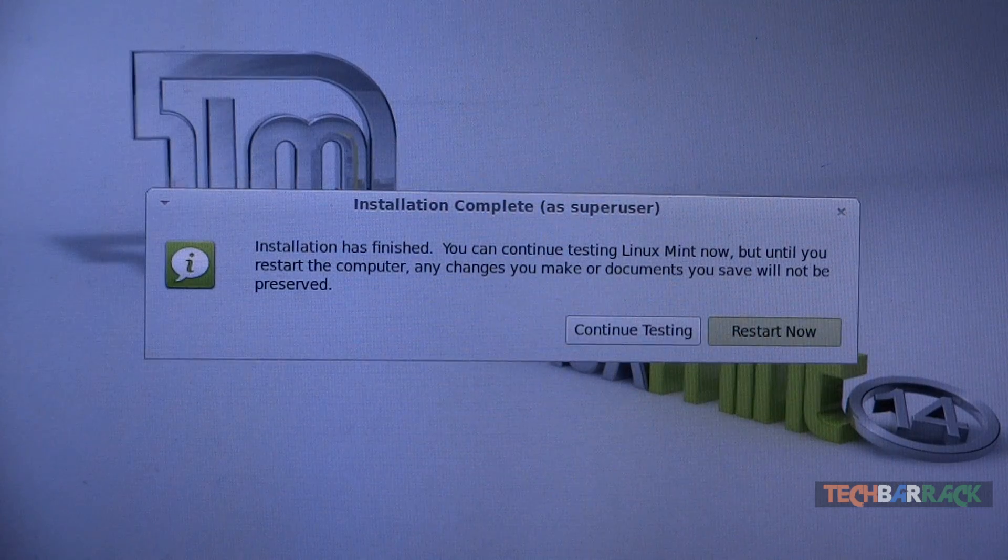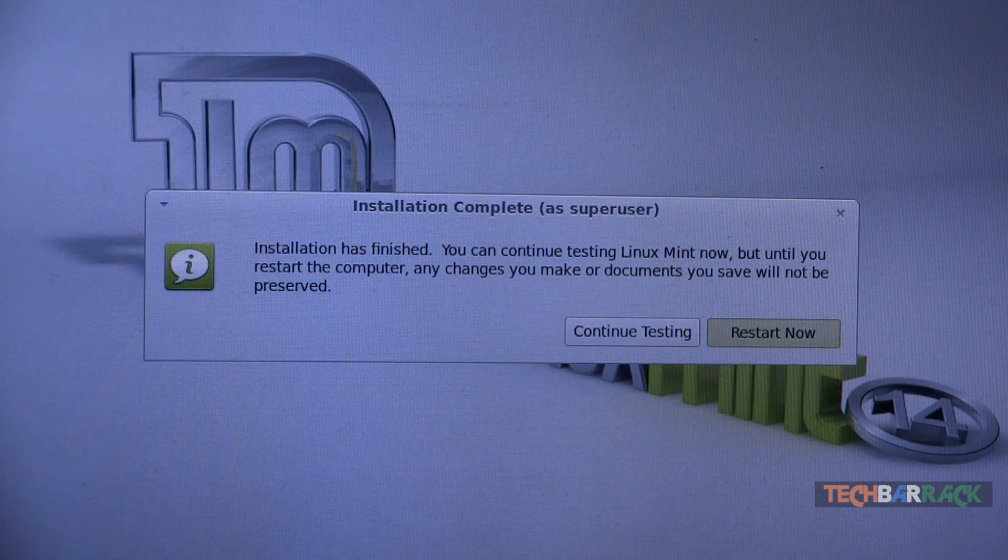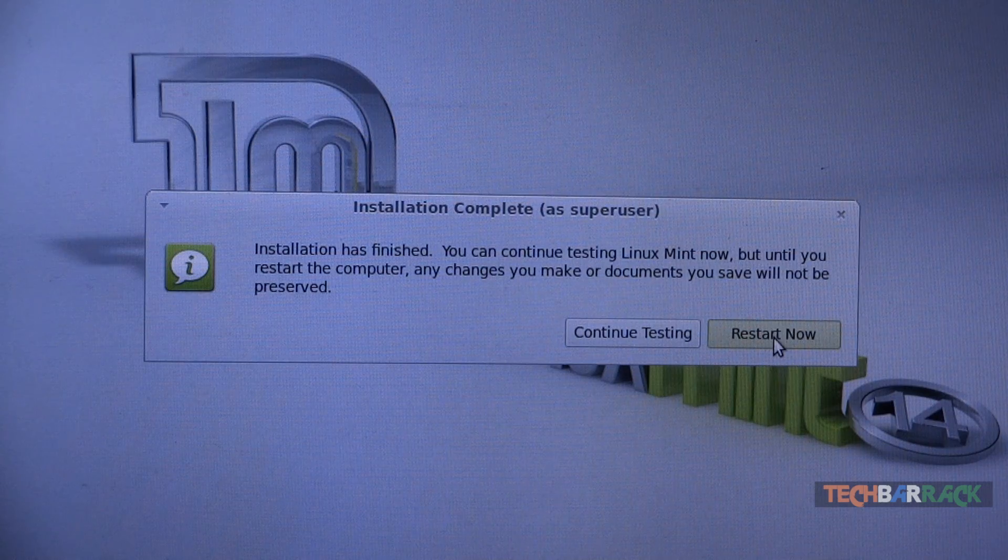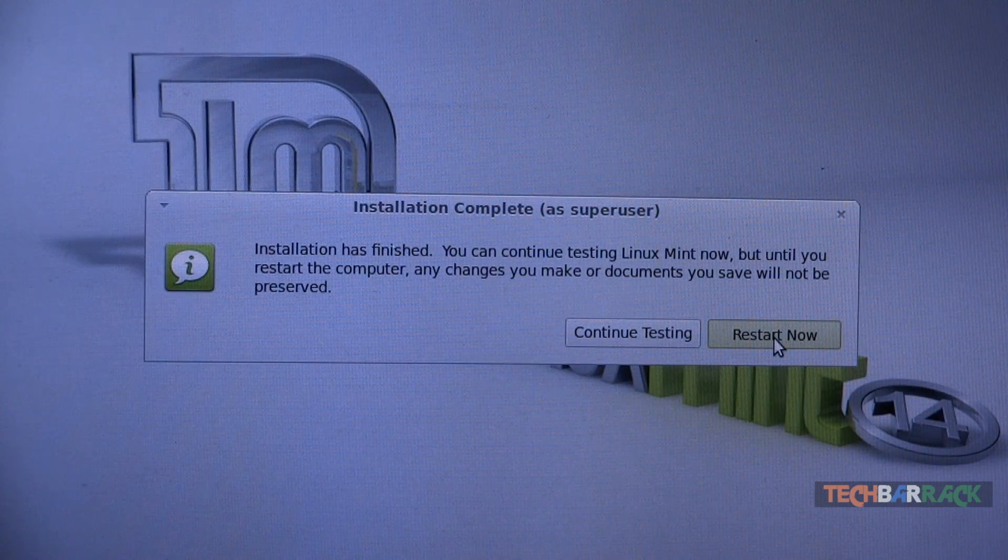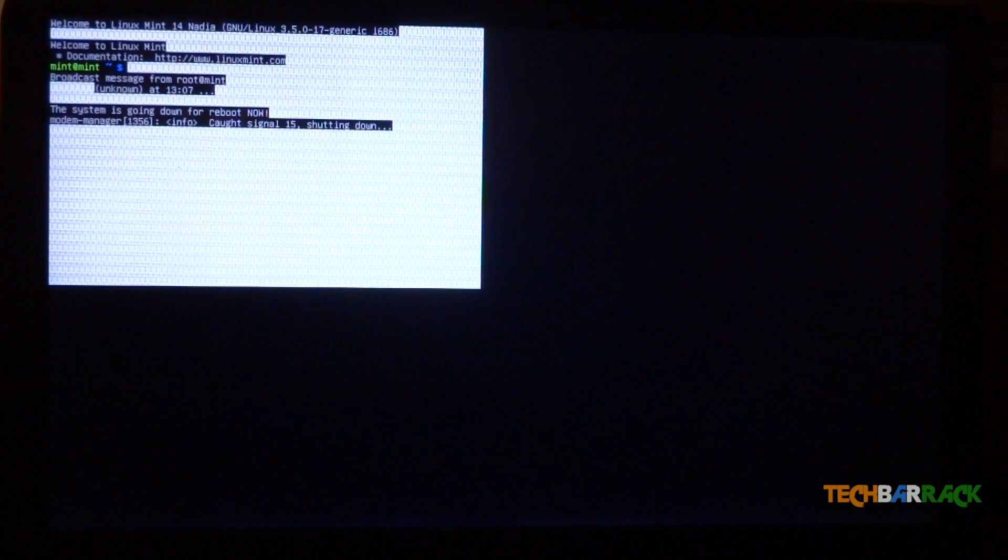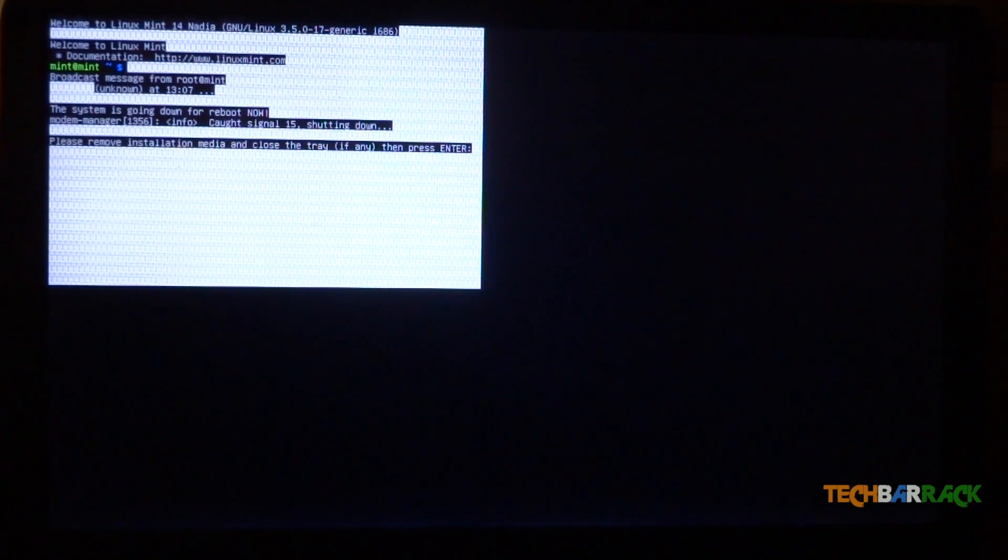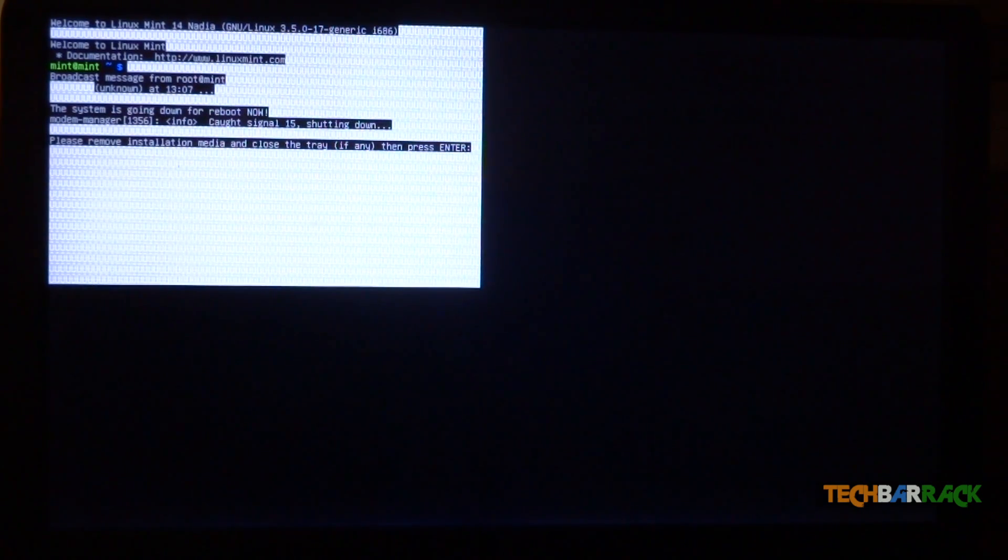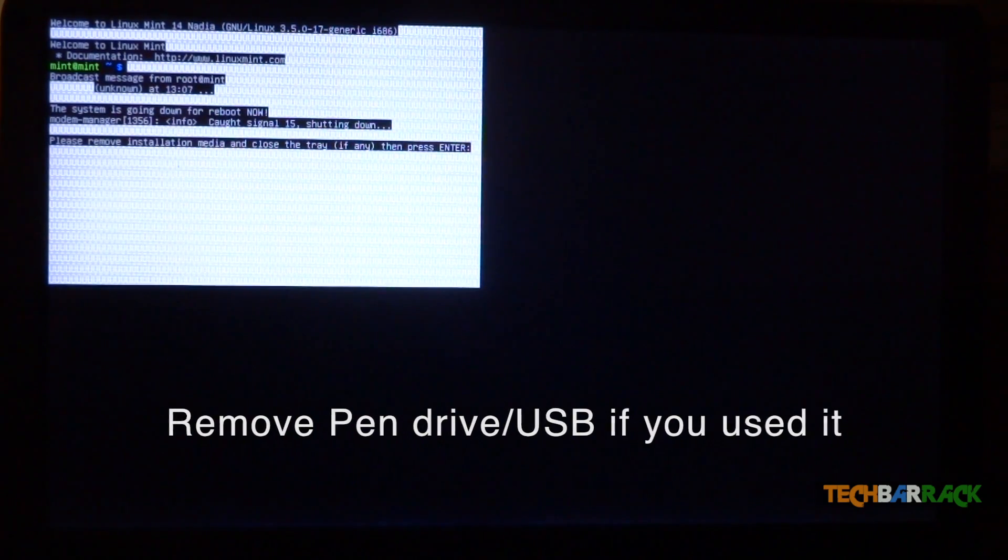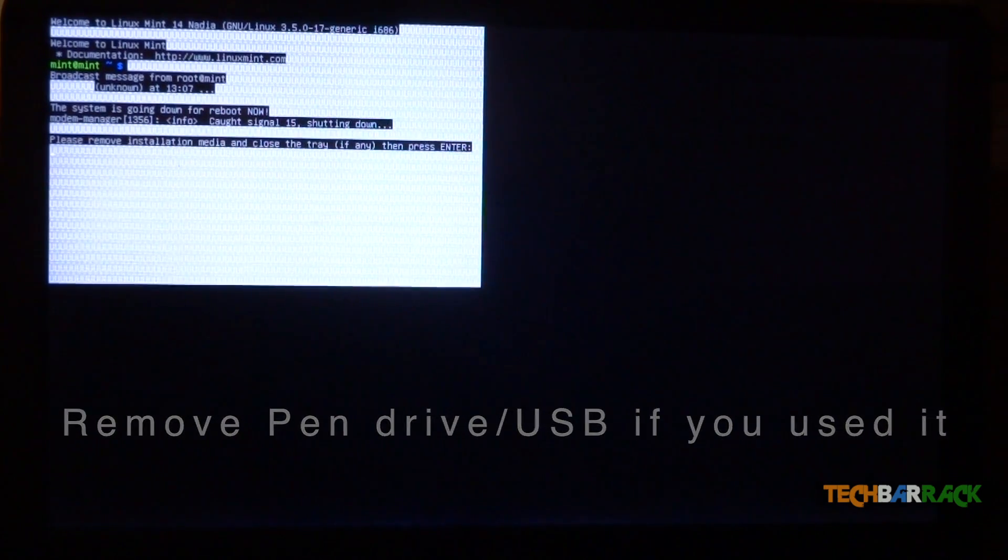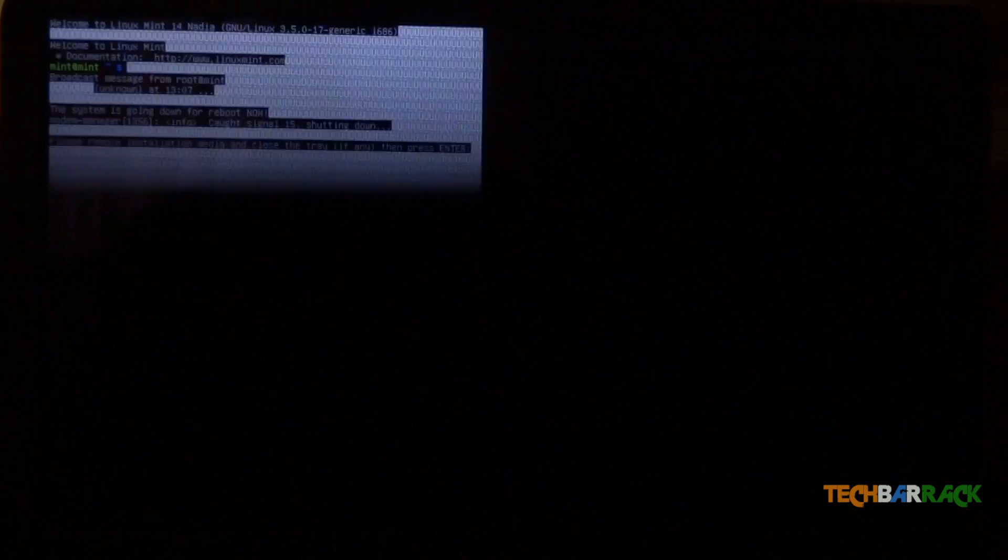Once the installation is complete it will ask you whether you want to continue testing or restart now. Click on restart now. Now as you can see it will show some text and it will ask you to remove the installation DVD. So just remove your DVD from your CD tray, close the CD tray and press on enter.